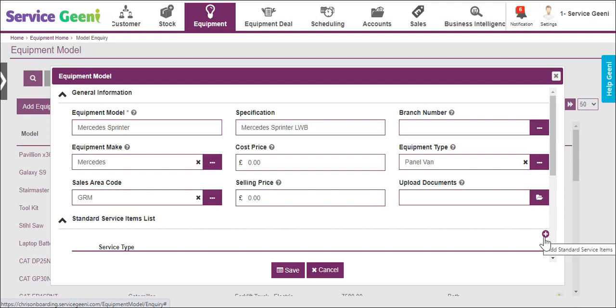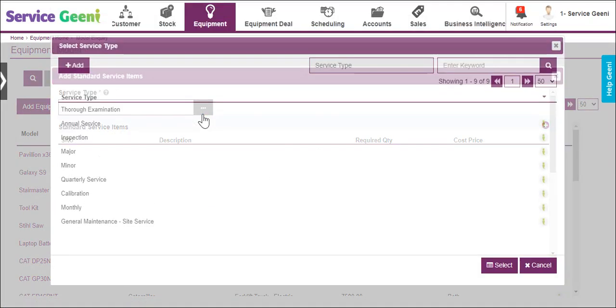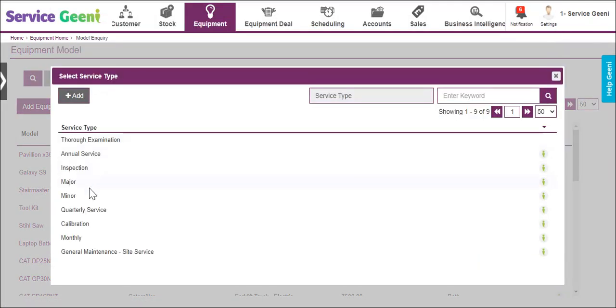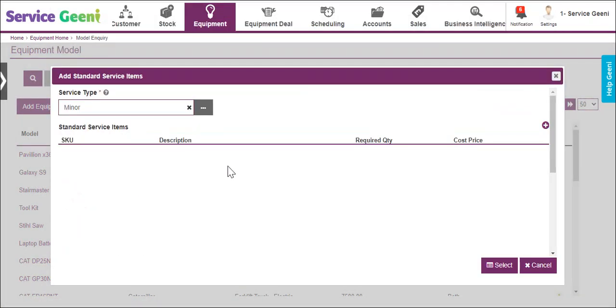First select a service type and then select the SKUs for the items and quantities you need to carry out this type of service.